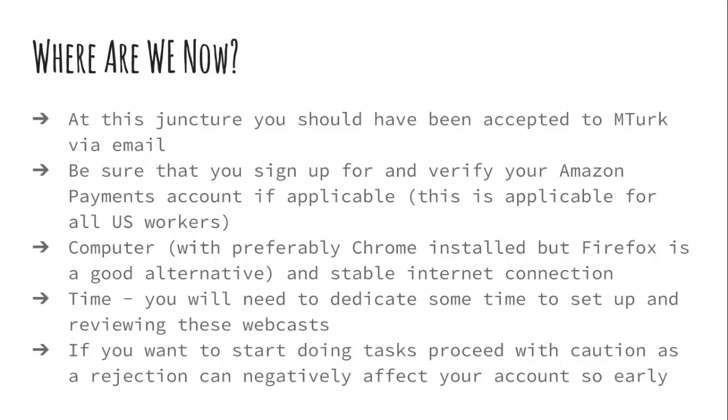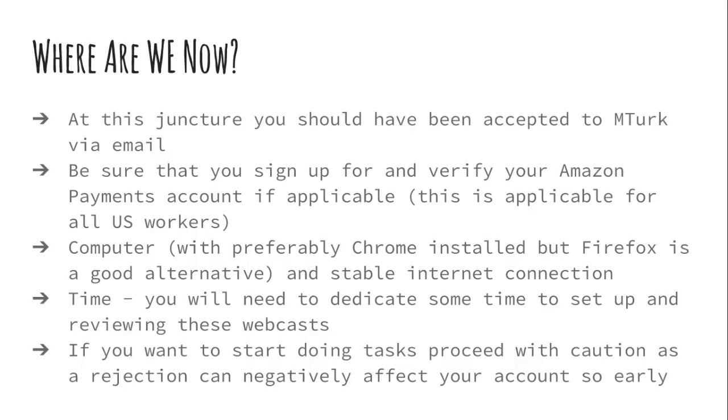Make sure you have your computer. I prefer Chrome and I do talk about Chrome a lot. I will make sure to explain how to do the same stuff in Firefox. But Chrome just tends to be what requesters ask for.